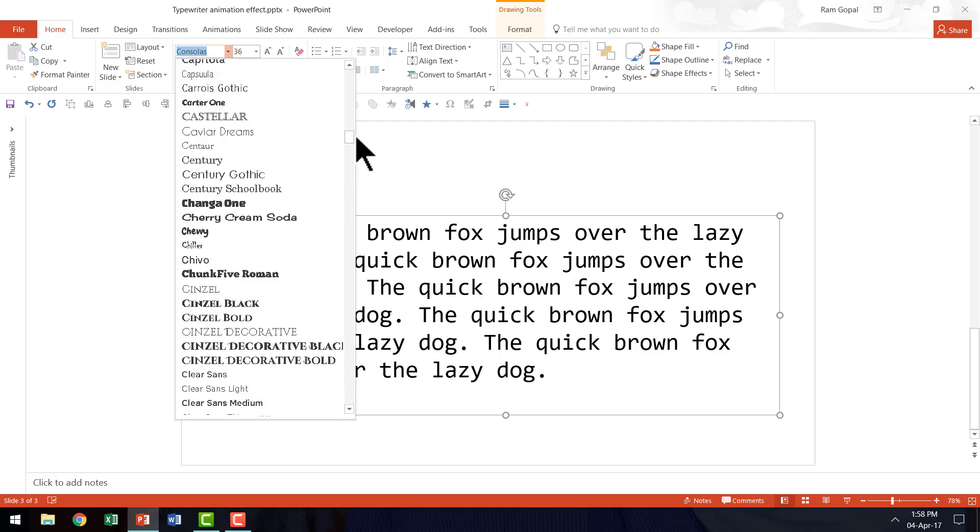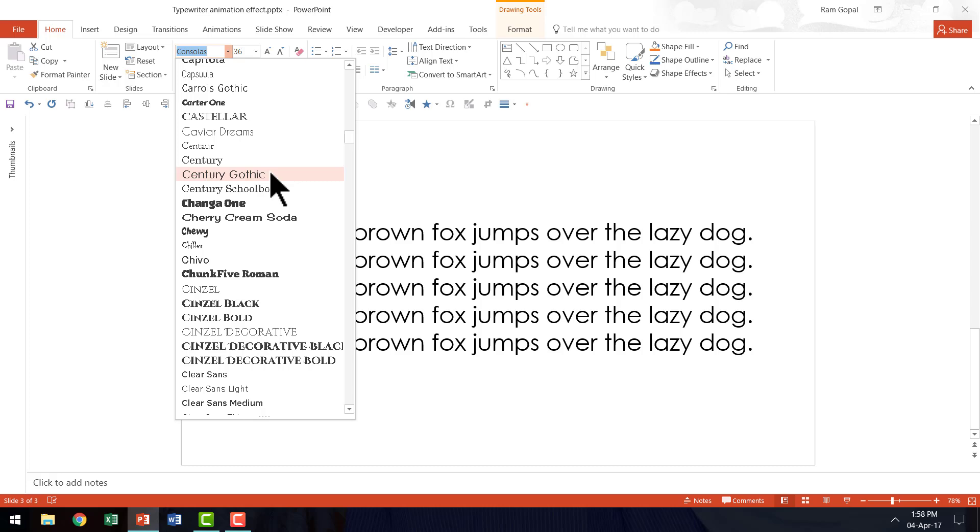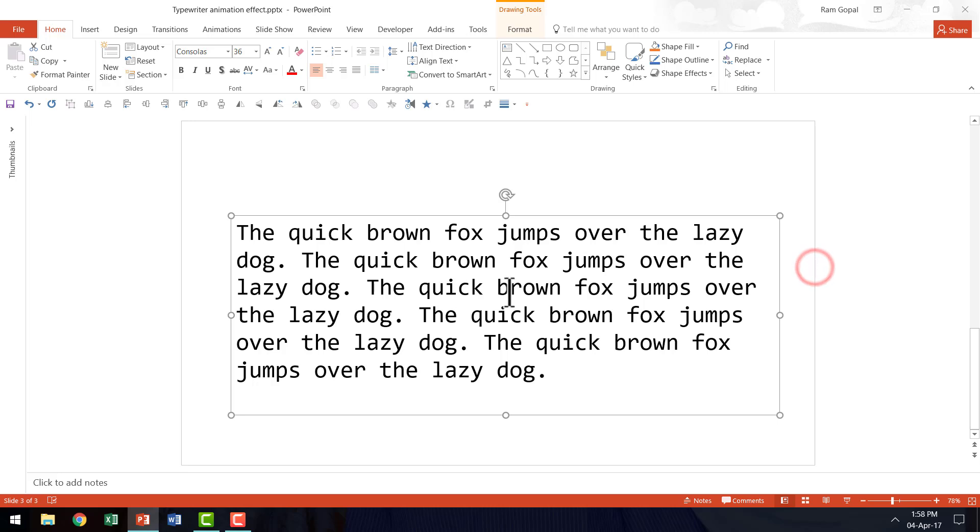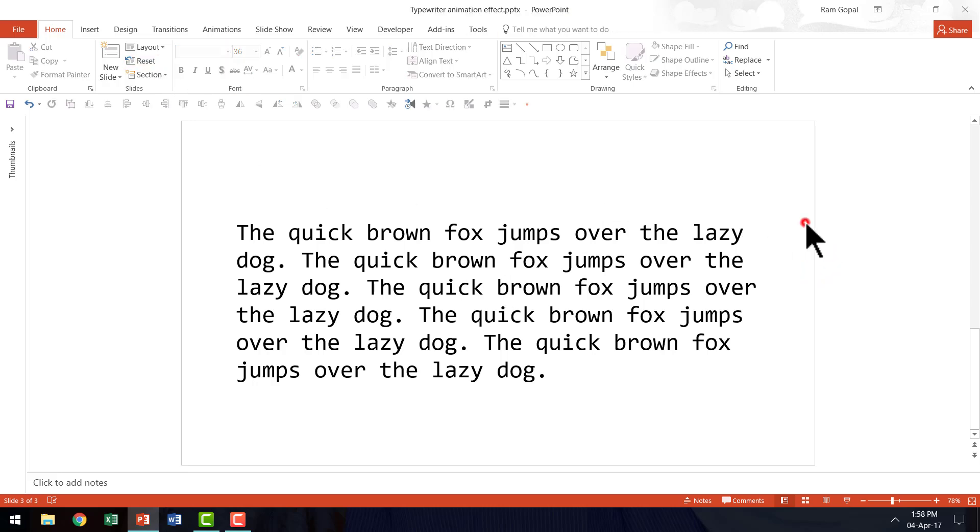Let me go to that option here. You can see century gothic. This also is a little bit like typewritten font. Now I'm going to retain that Consolas option and the next step is to animate this in a way that it resembles typewritten text.